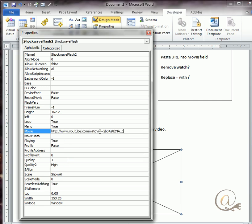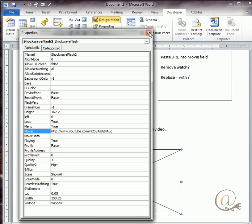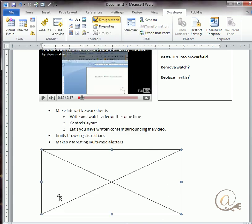Now we make a simple change. We're going to remove the watch and the question mark, and we're going to replace the equals with a slash. So I'm going to click in here and remove the watch question mark. On the other side of the V, I'm going to add a slash and delete the equals, and that is all I need to do. Then I can close this.